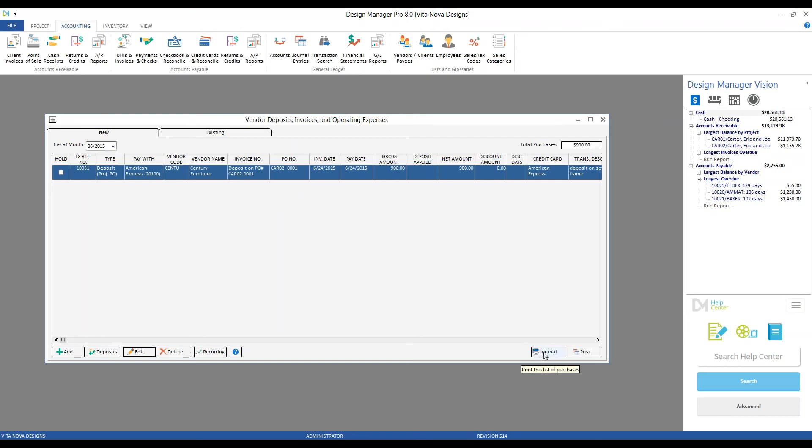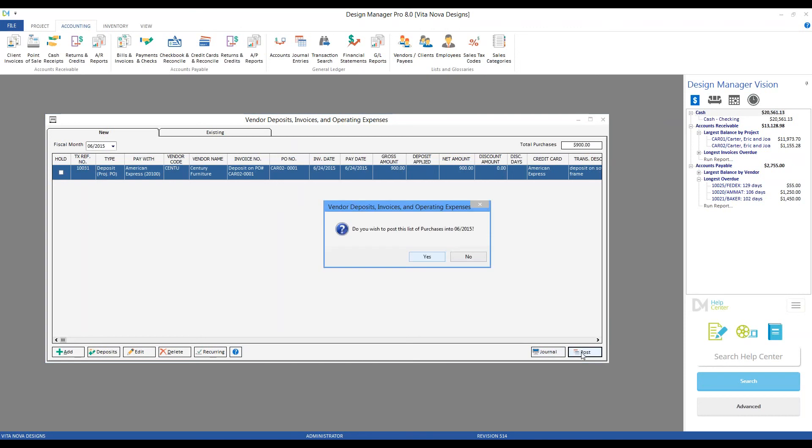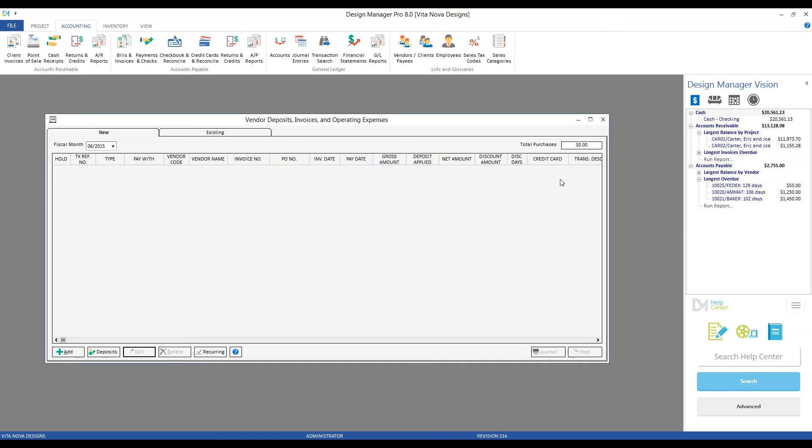And just like the cash receipt window, to truly process the vendor deposit, we click the post button and we agree to post them into fiscal 6 of 2015. Upon doing so, they drop off the new tab and we can see our deposit on our existing tab.